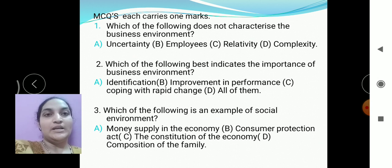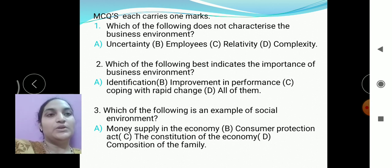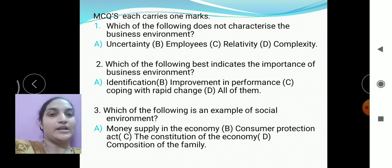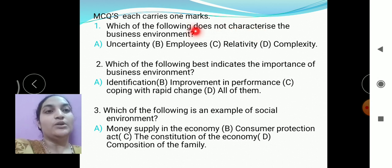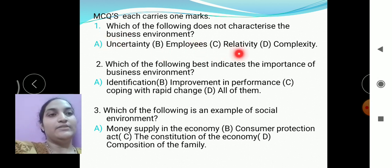First we are going to discuss MCQs — multiple choice questions. Each question carries one mark. First one is: which of the following does not characterize the business environment? You have to read the question carefully — which does NOT characterize the business environment? The four options given are: uncertainty, employees, relativity, and complexity.